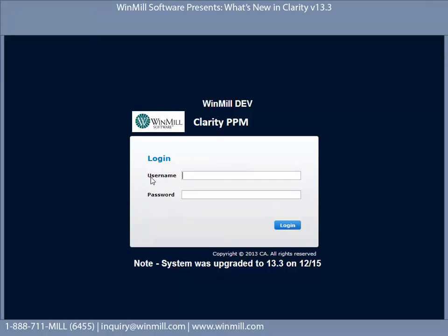With 13.3 we have customization options with the login screen. Here we have an on-demand environment and we can add language to the top of the login, we can add language to the bottom, and we can also change the icon.